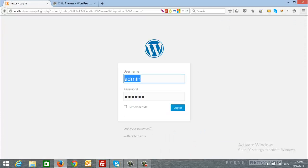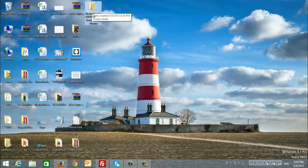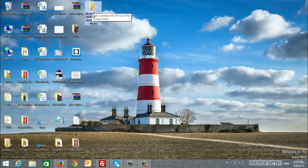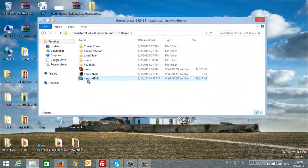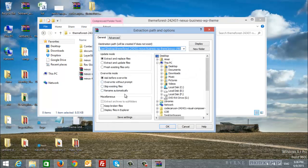Now, I will open the theme folder that is downloaded from ThemeForest. Here is Nexus ChildTheme. I will extract the files.